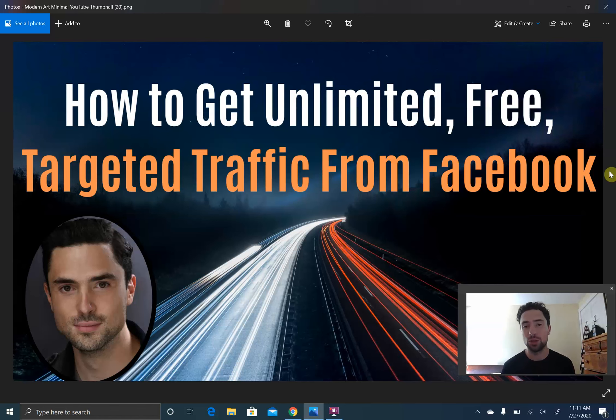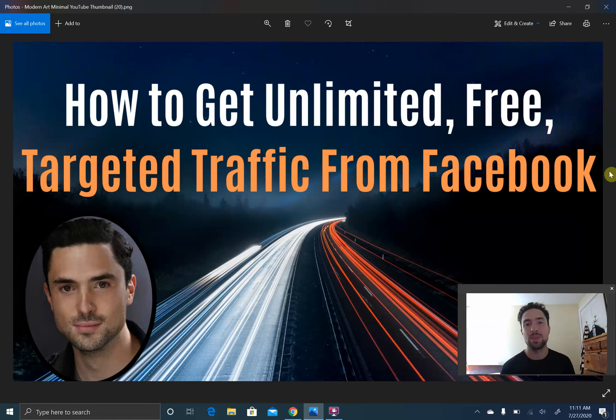Anyone looking to start and grow a home-based business using free Facebook strategies — that's my specialty. I have a whole group where I teach the ins and outs of the Facebook algorithm, how to get traffic on Facebook, and how to turn it into sales.